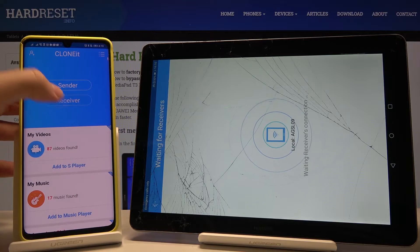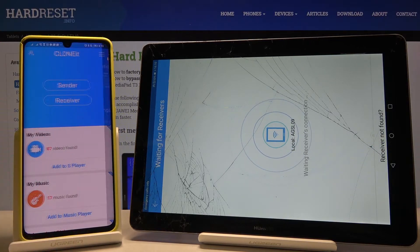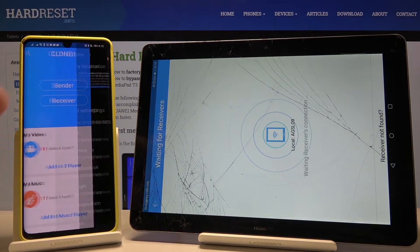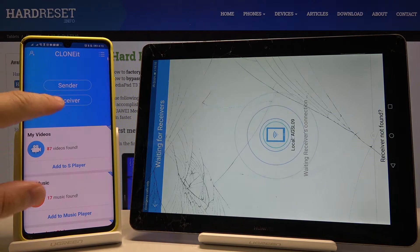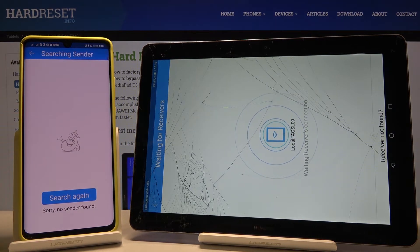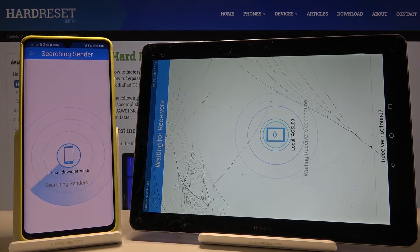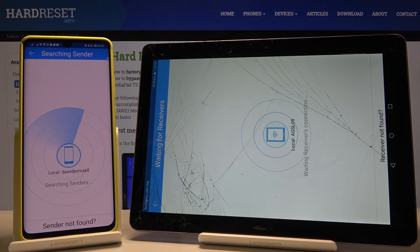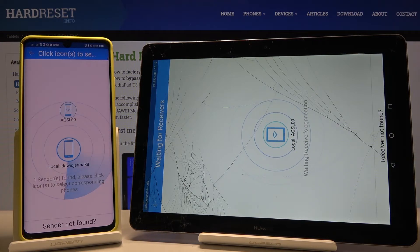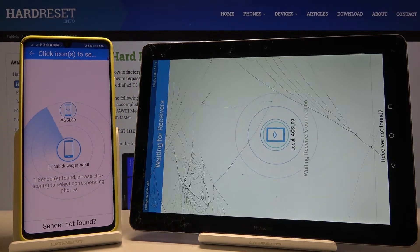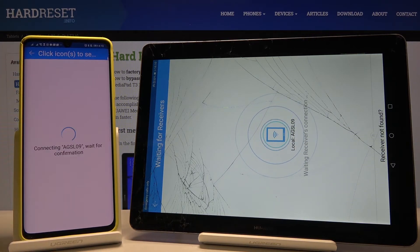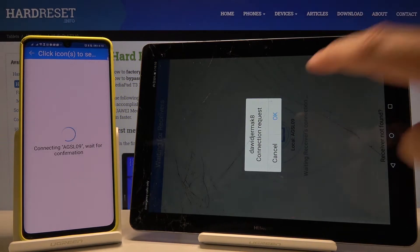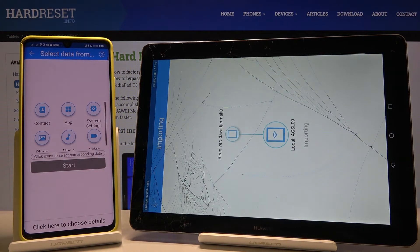Now on the Android smartphone, start the Receiver. Click Set, turn on Location, then go back and tap Receiver once again. Use the Search Again button and wait a little bit. Now click the icon, and accept the connection request.